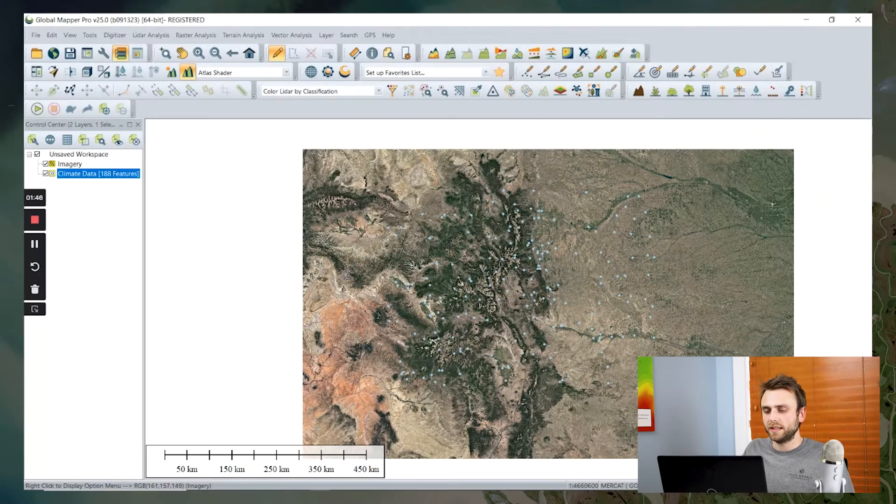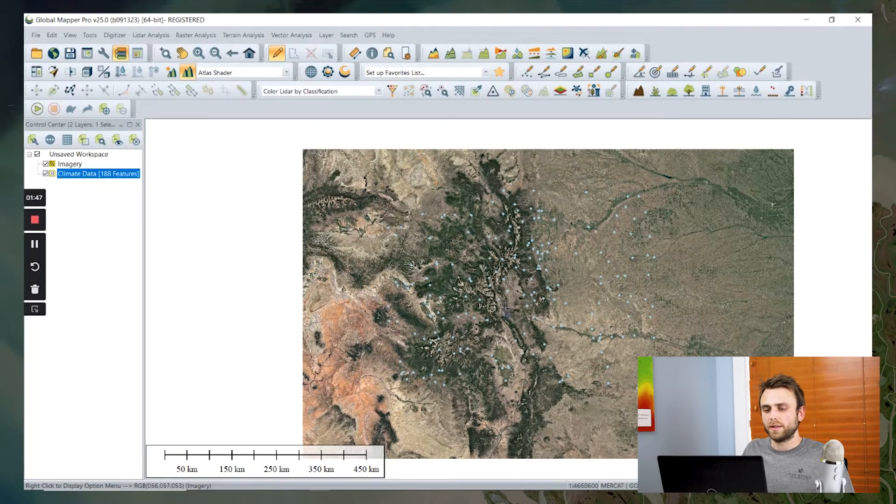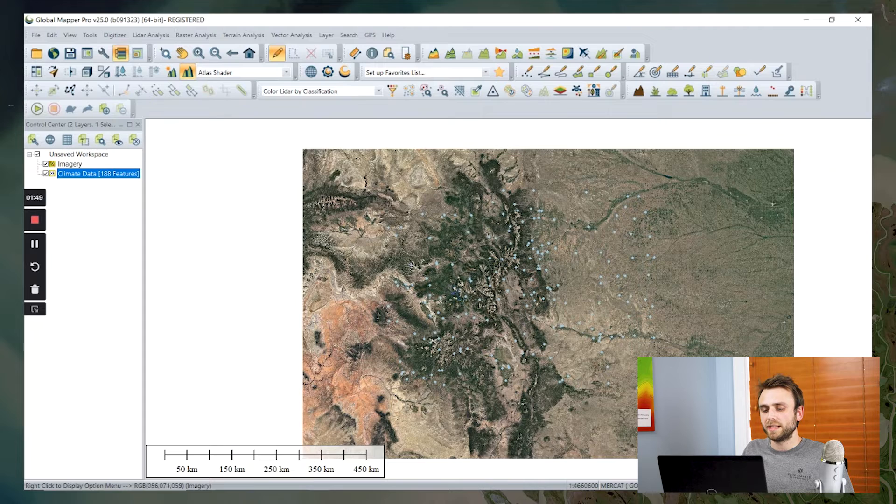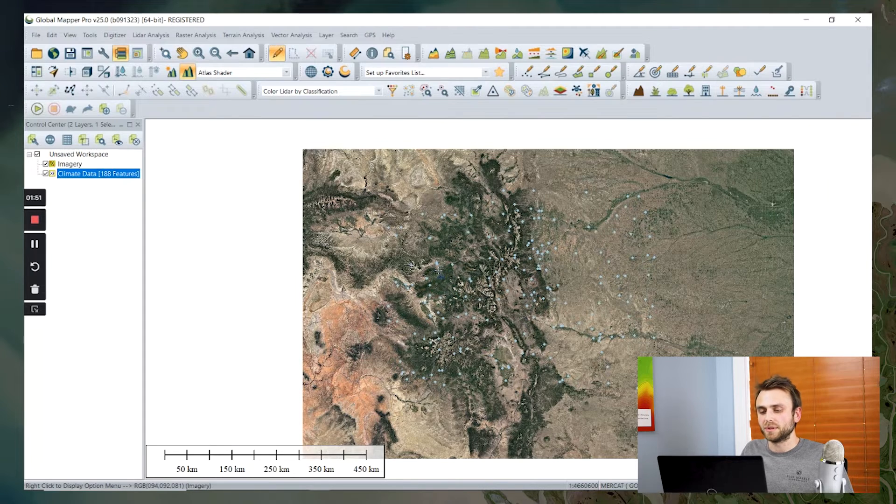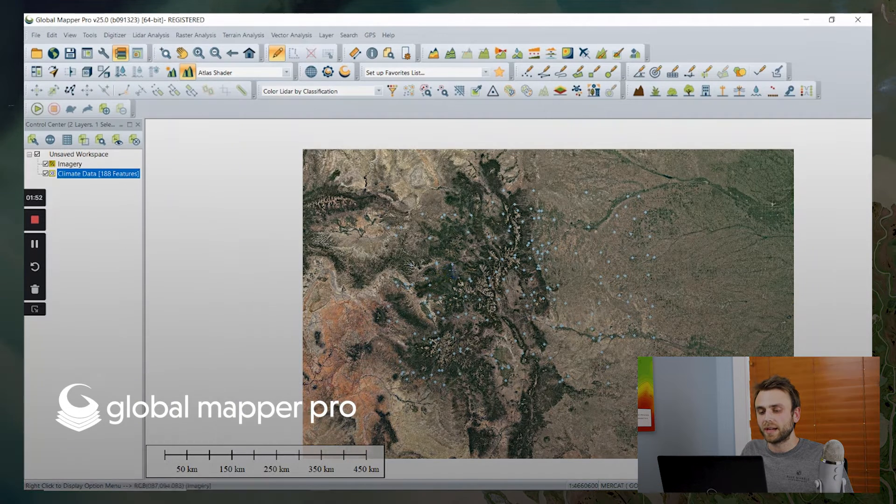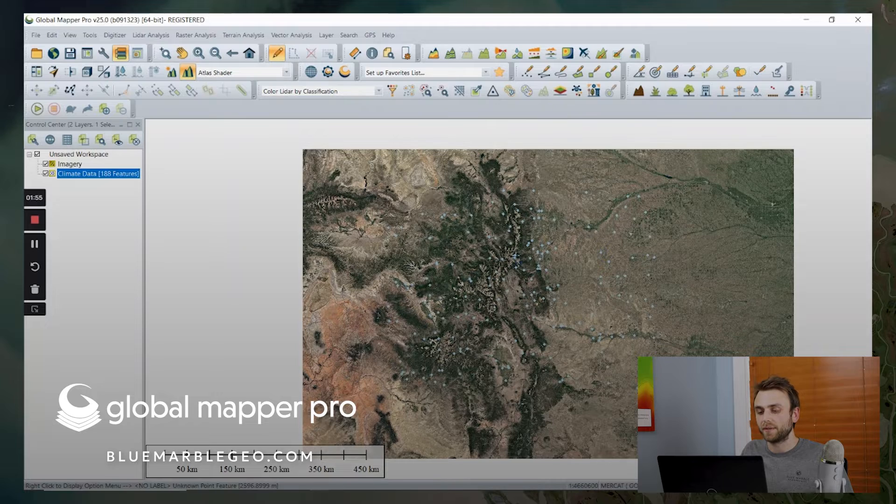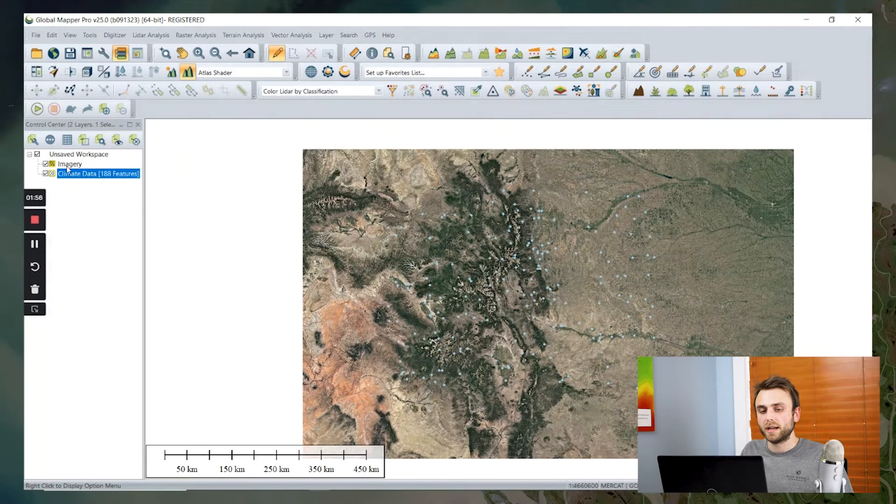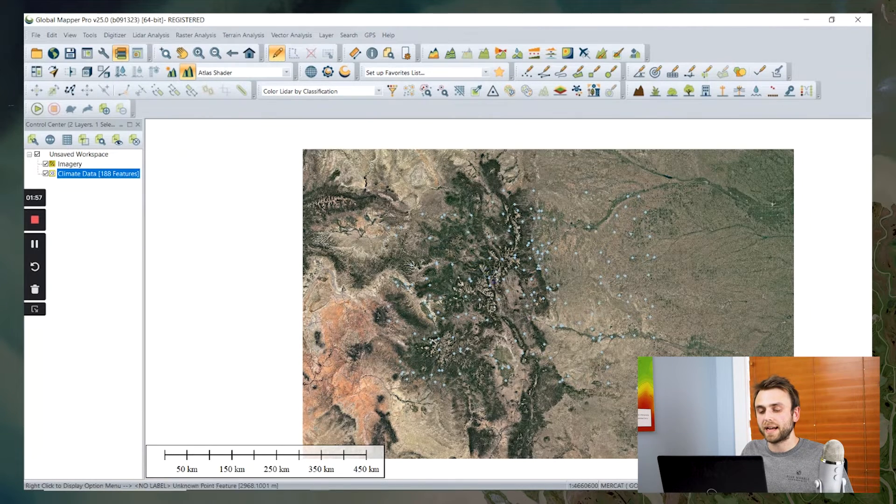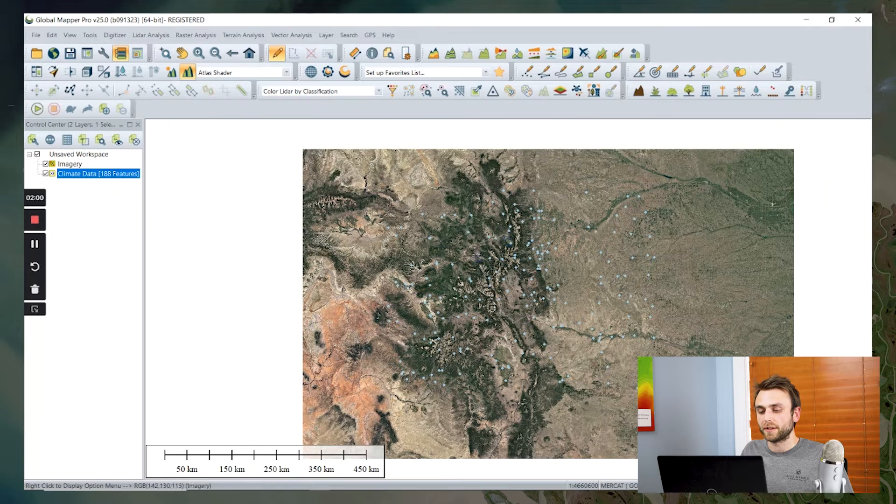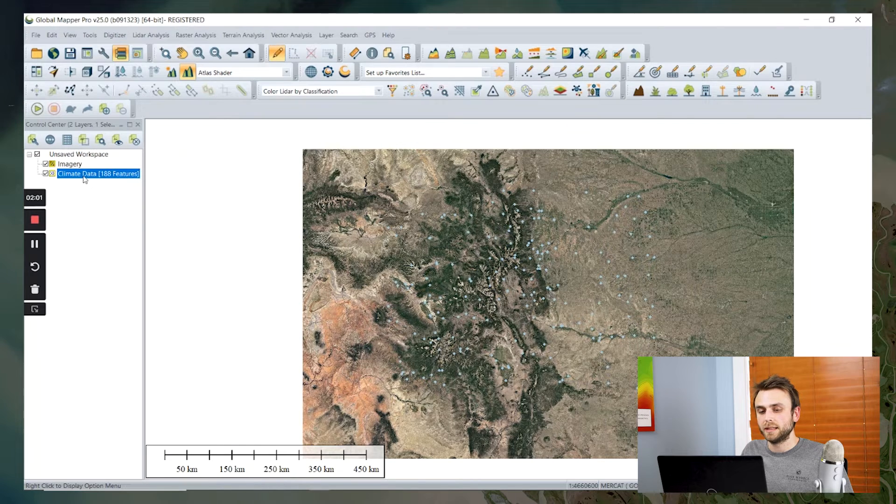So we see here that I have some point data, and each of these points represents the location of a weather station in this particular area of Colorado. I also have some background imagery for some basic geographic context.